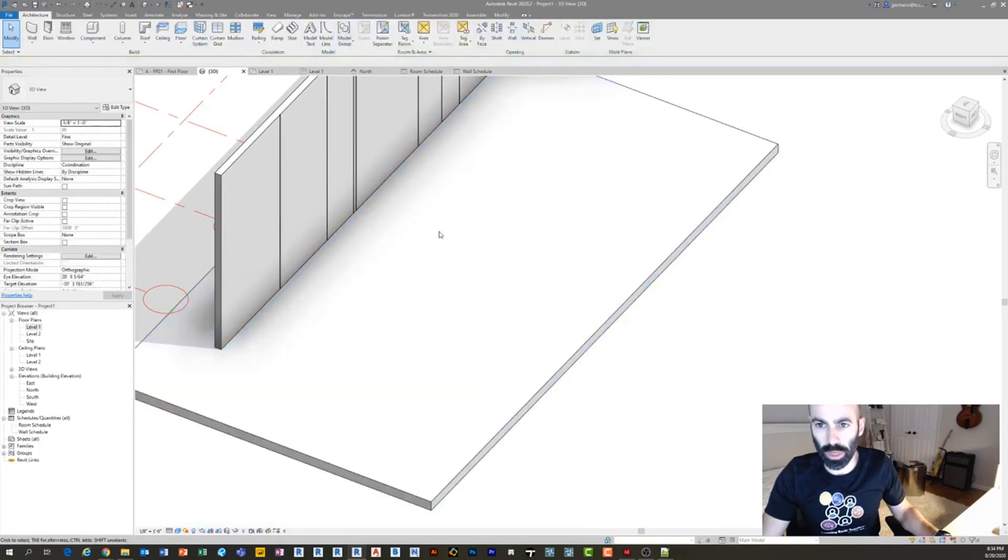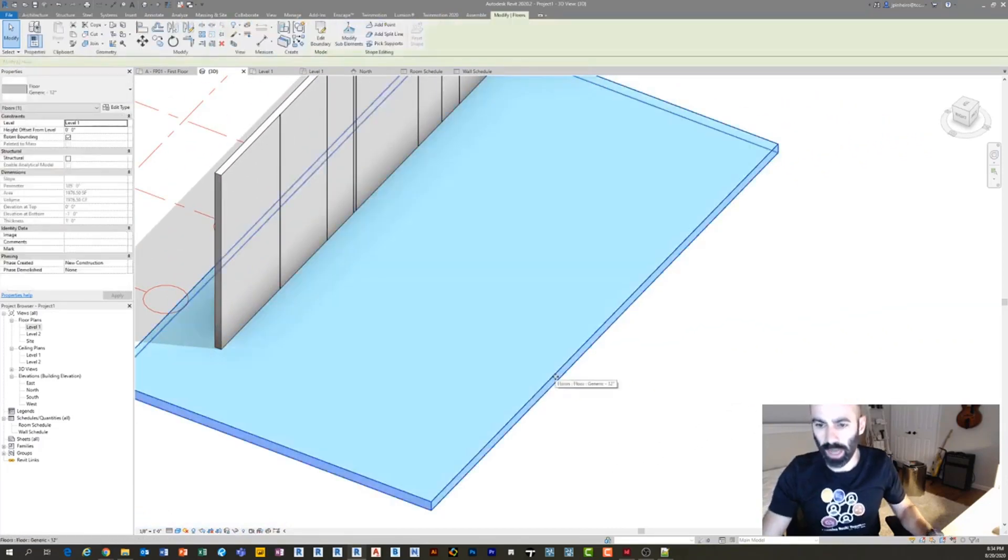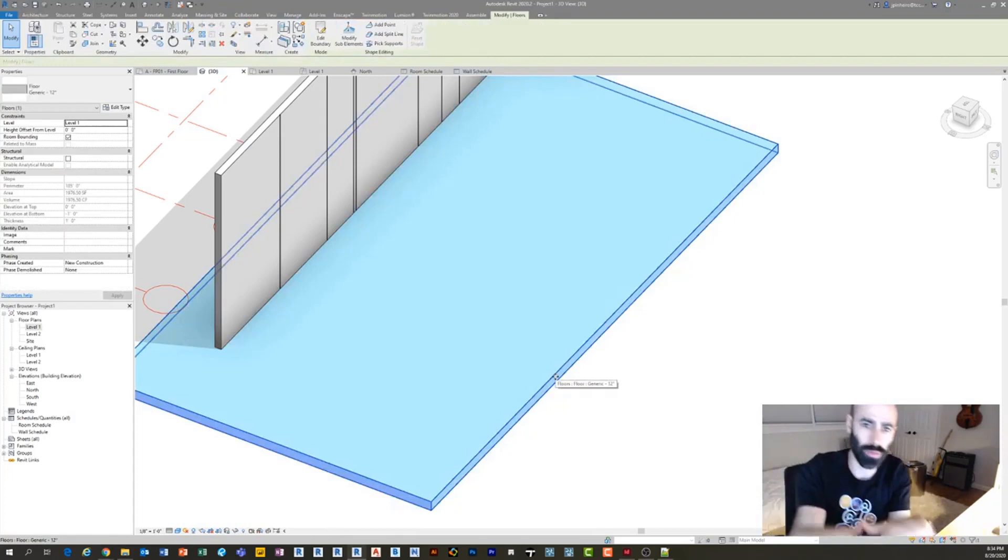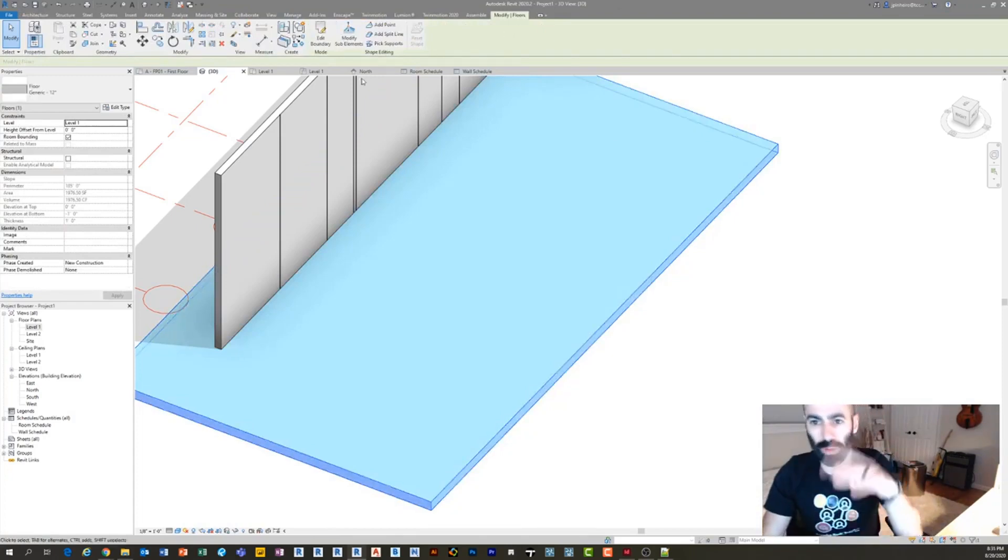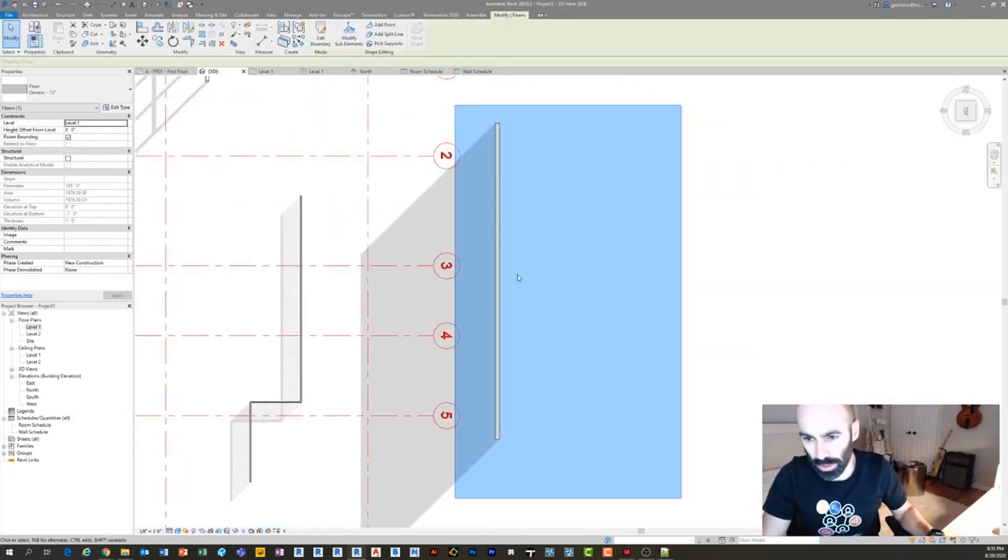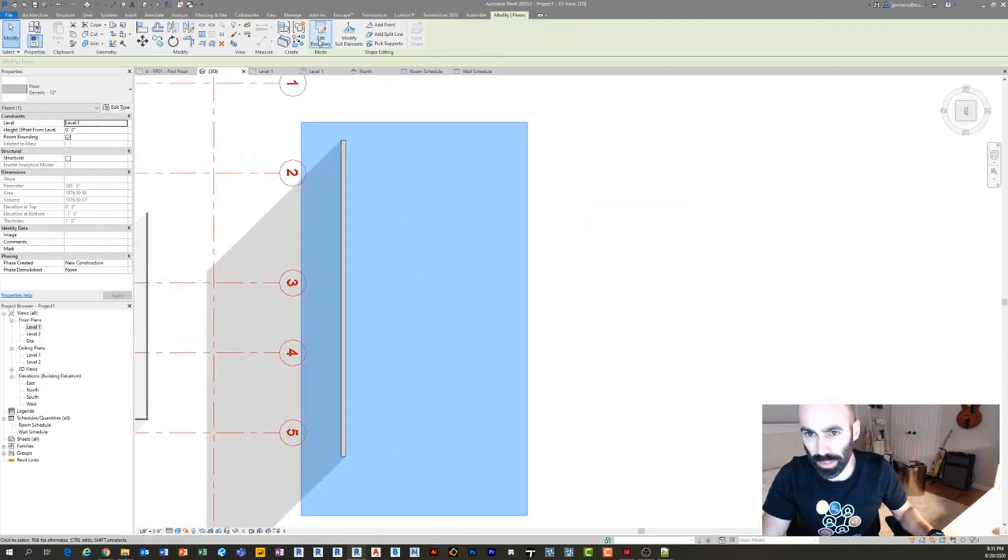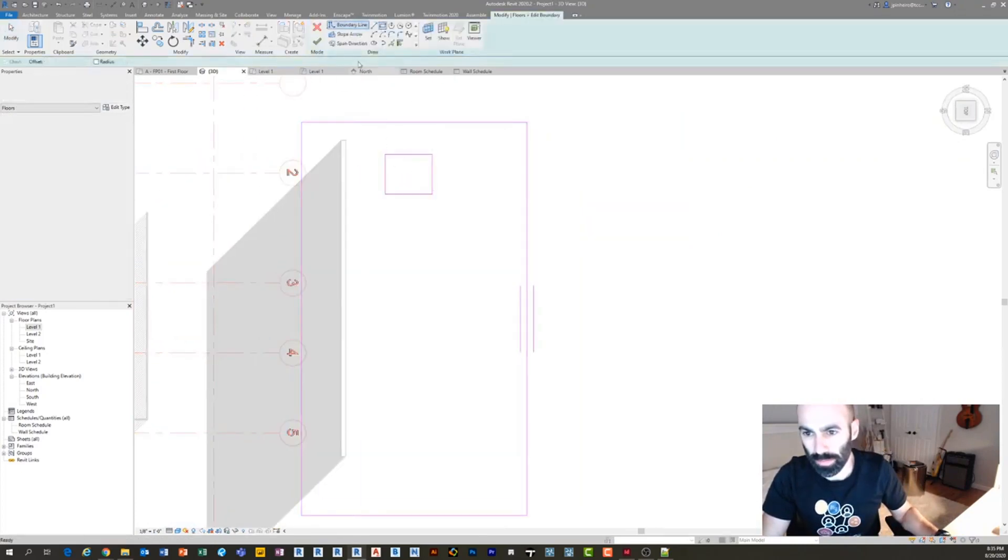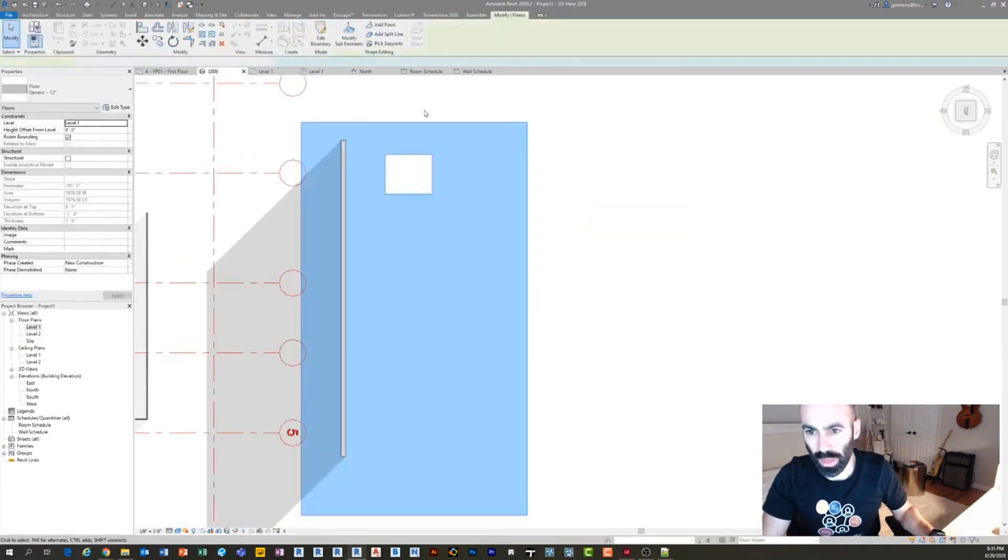So now what you can do is, I would actually suggest you make a floor within the floor to make your life a lot easier, but you can do it within the grand floor. So let's do it two ways. So what I'm going to do first is I'm going to make an opening here.